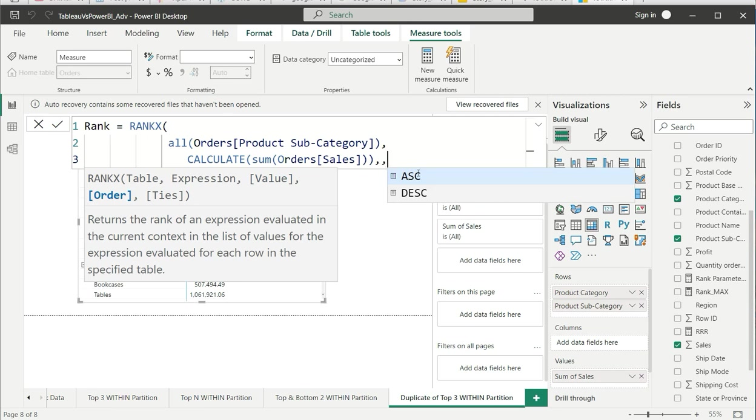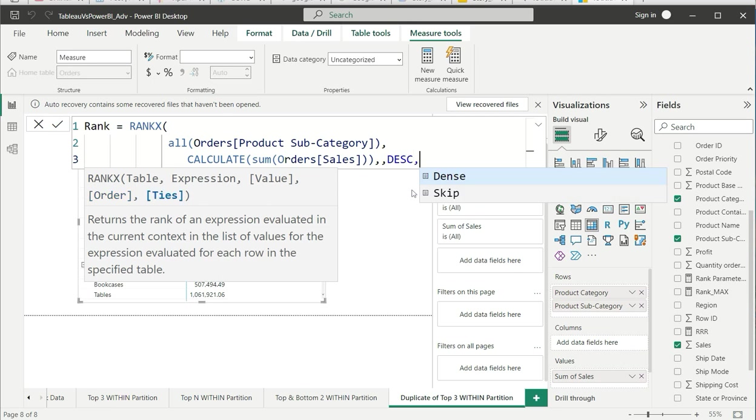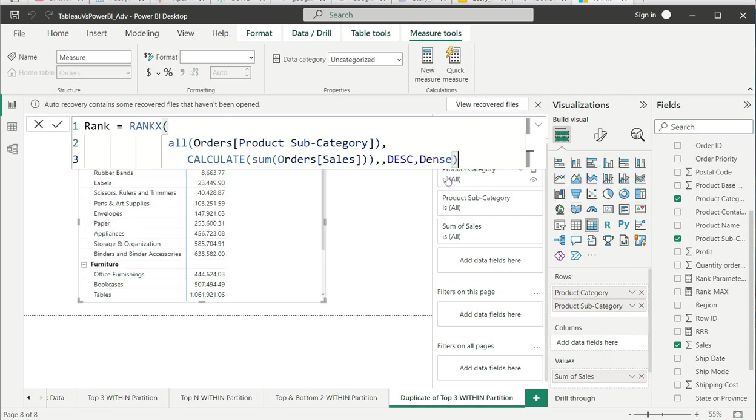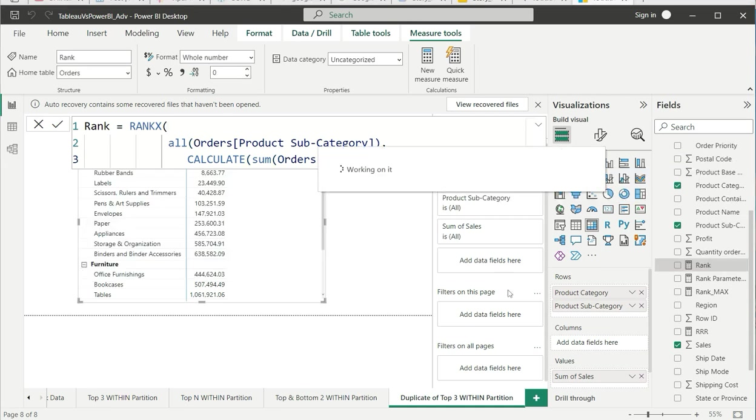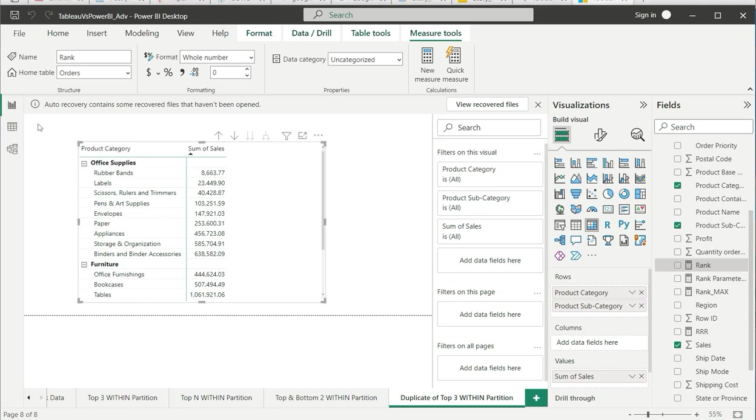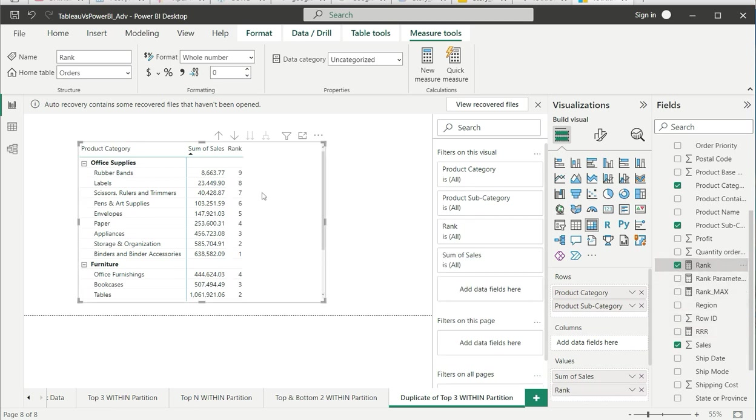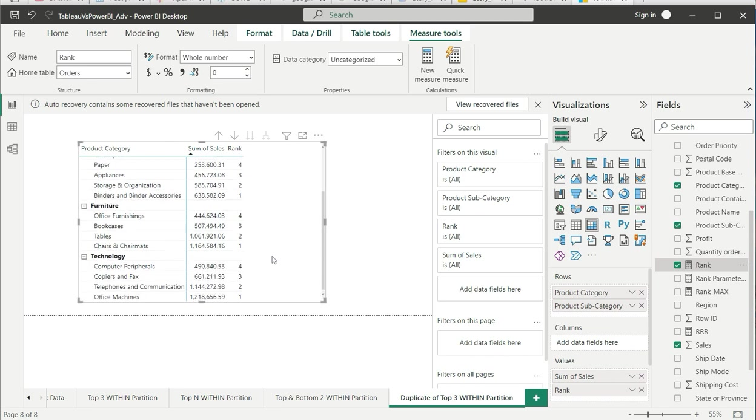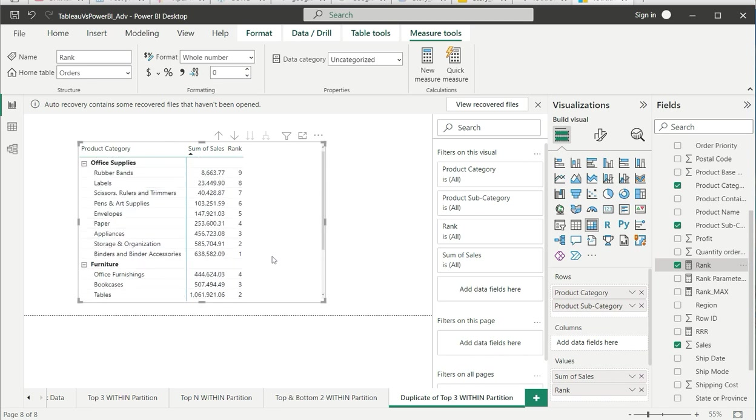Descending - we want the first rank at the top. And after that, do you want to have dense ranking or skip the tie? We want to have dense ranking. Here you go, you got the rank. We can just close it for a while and bring this rank to our matrix.